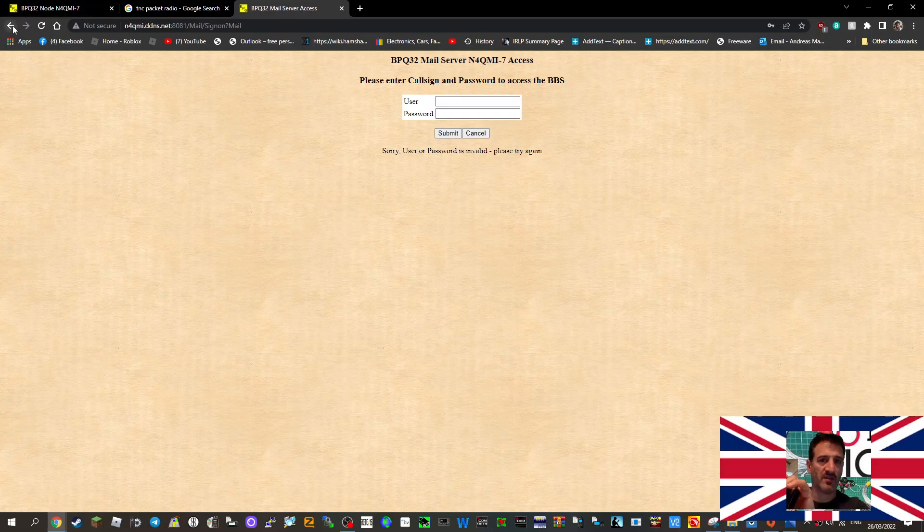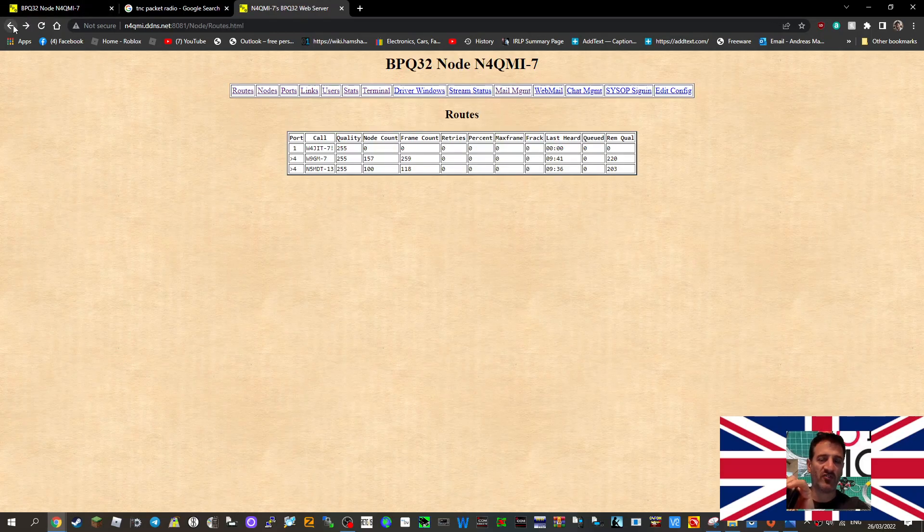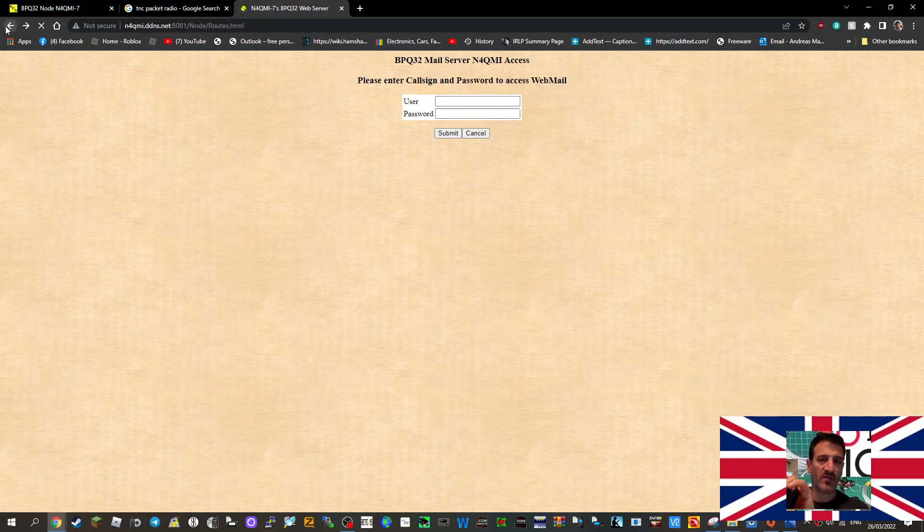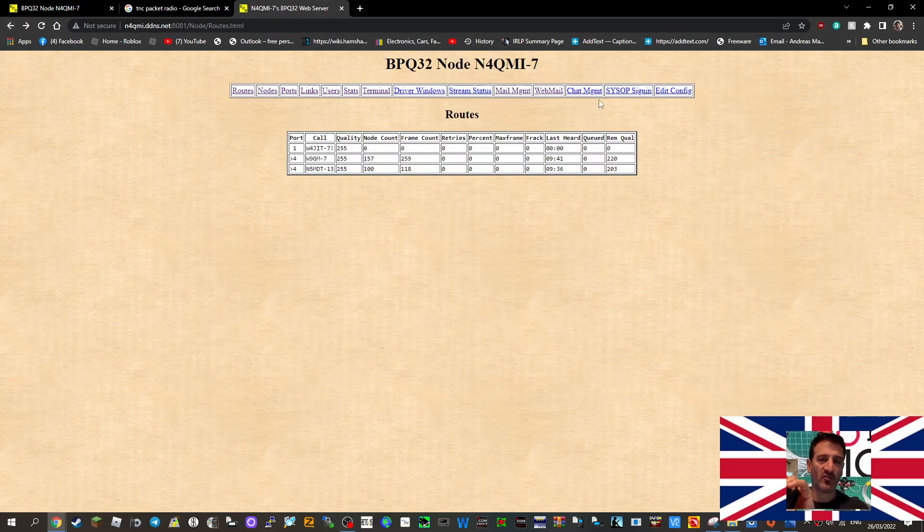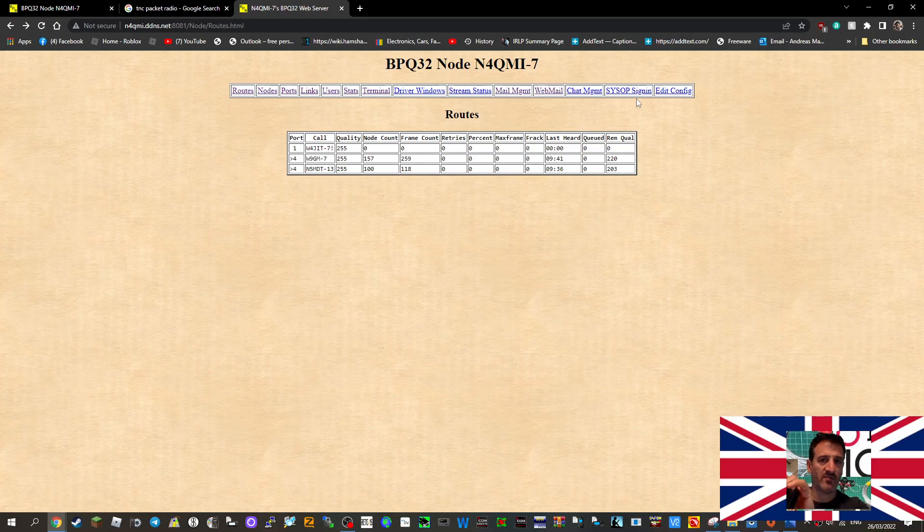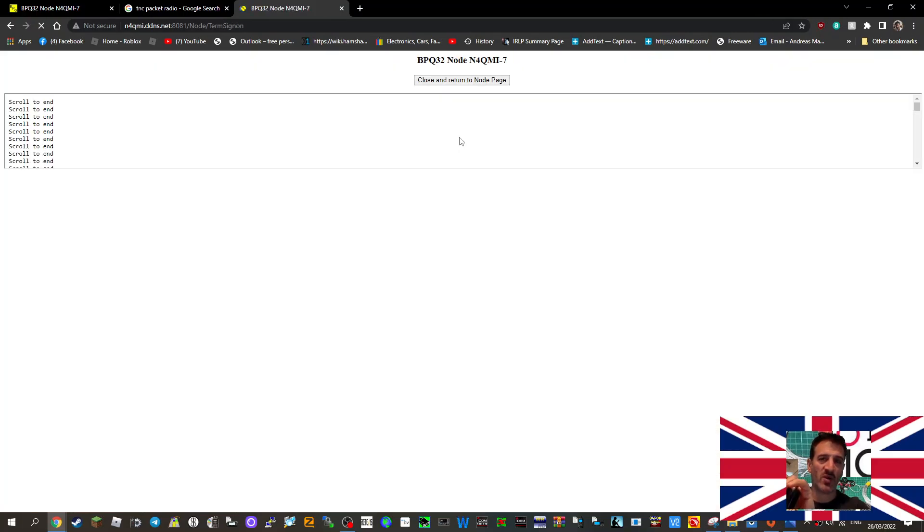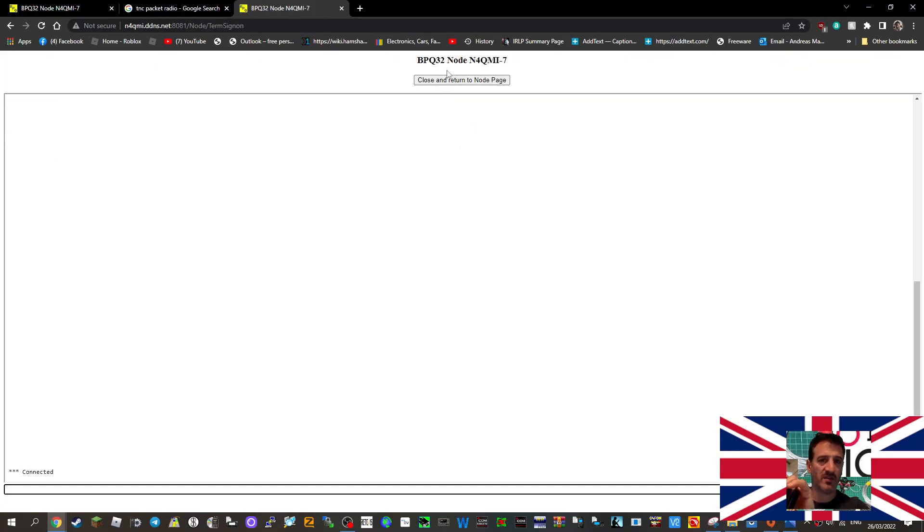Driver for Windows, stream, webmail, chat, magnet sysup sync, sign in, edit config. But the one we've been using is term. We go into a terminal, password, new login. Like I said, you get the password from N4QMI.